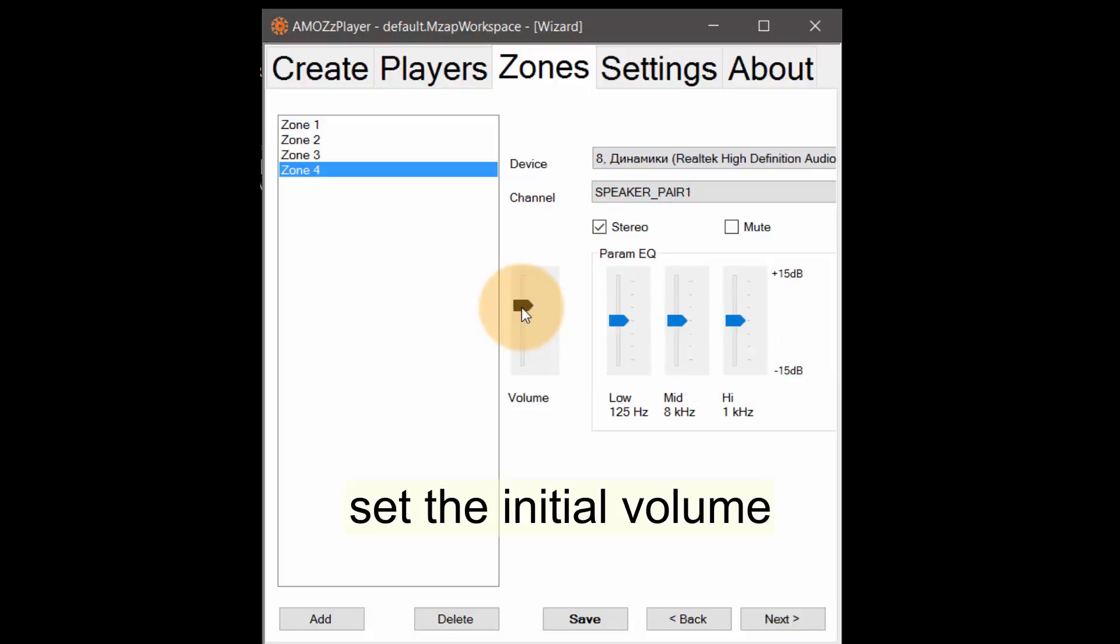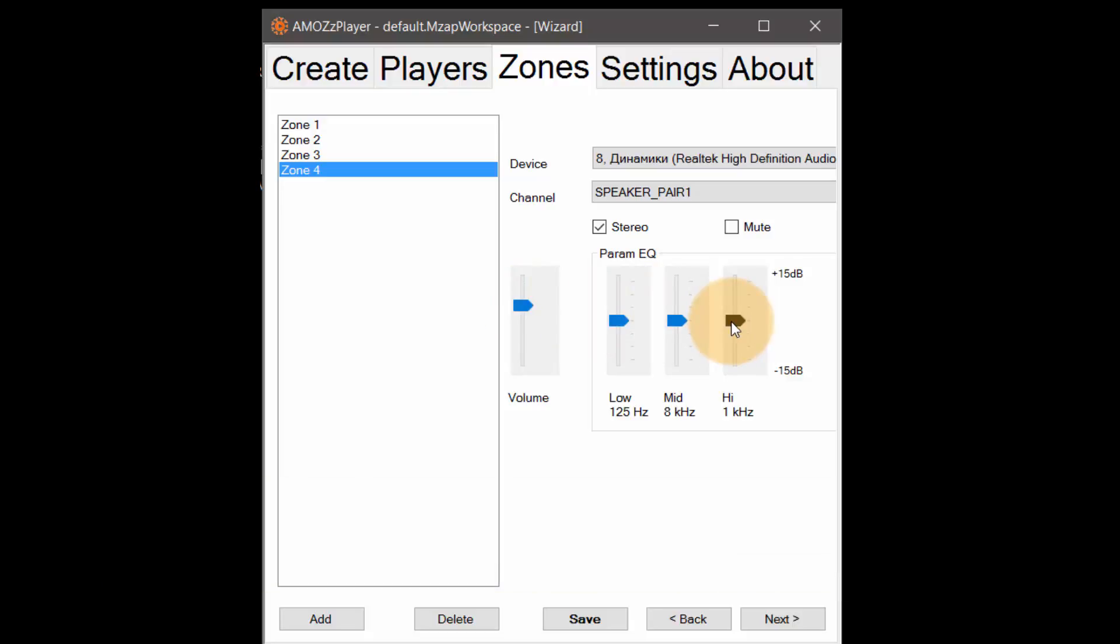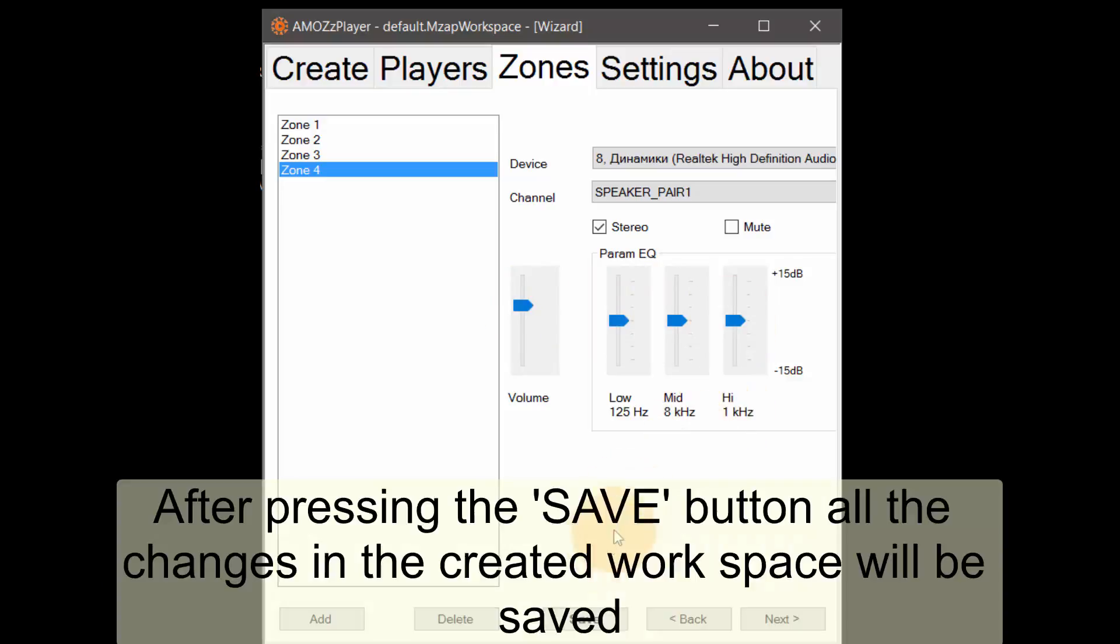And assign the three band graphic equalizer to the low, middle and high frequencies. After pressing the save button all the changes in the created workspace will be saved.